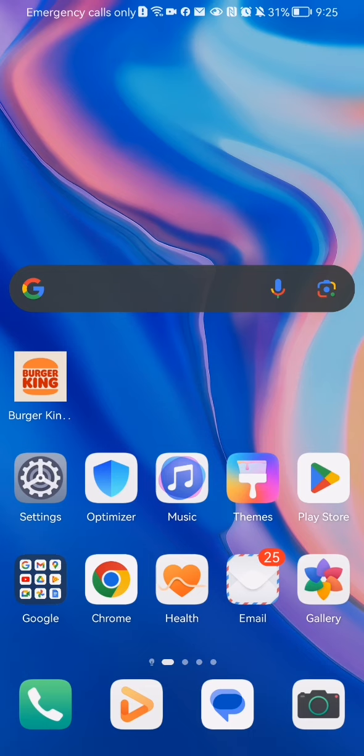Hello guys! In this video I'm going to show you where to find your QR code in the Burger King application.